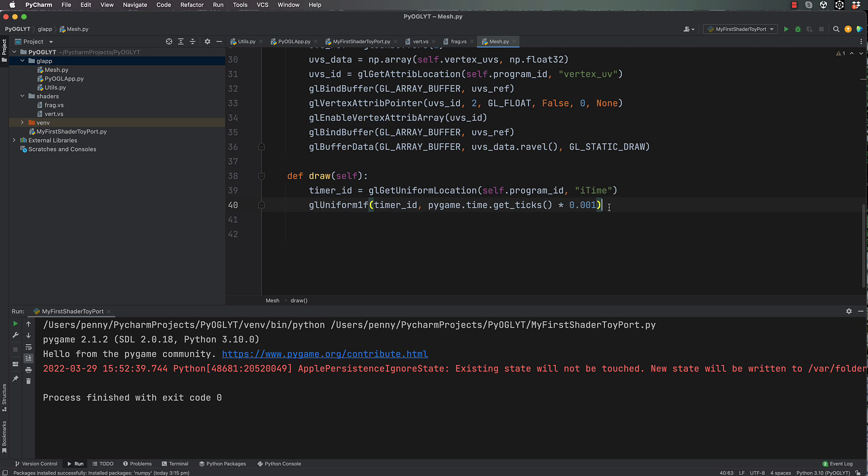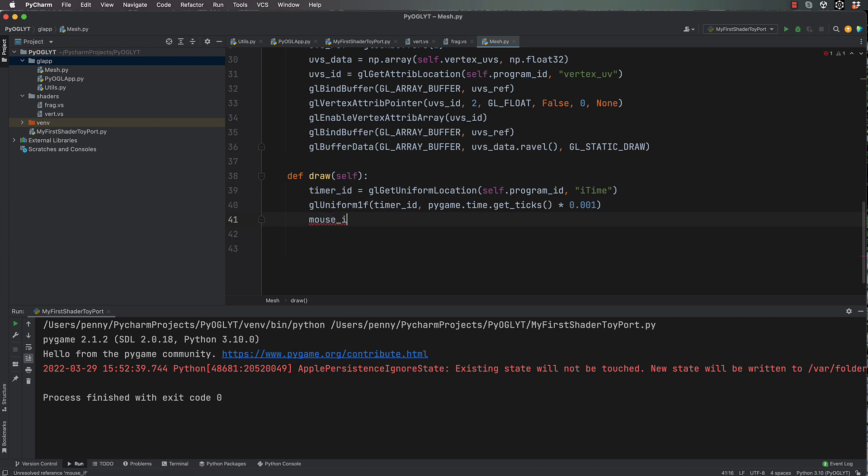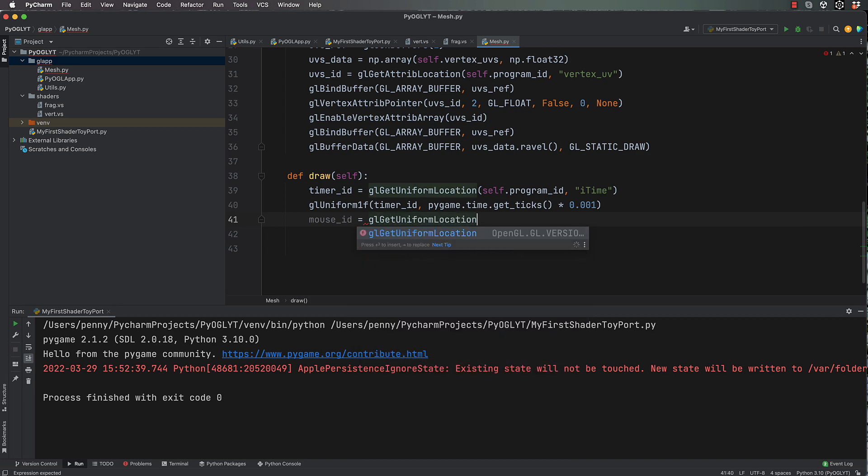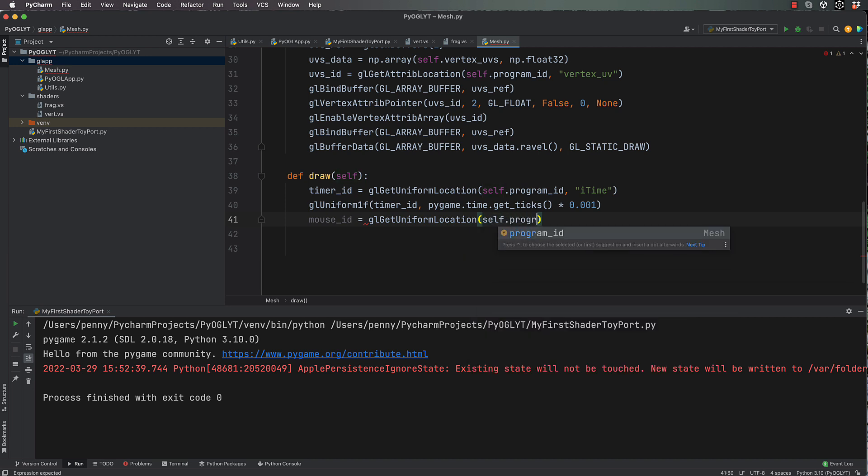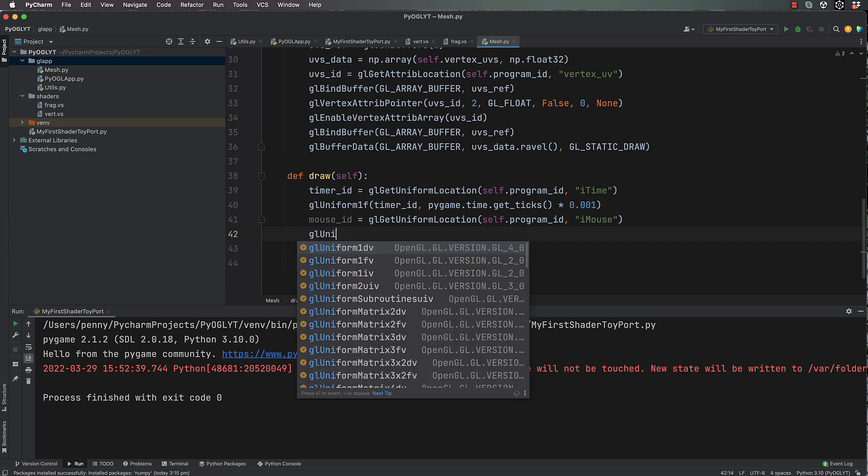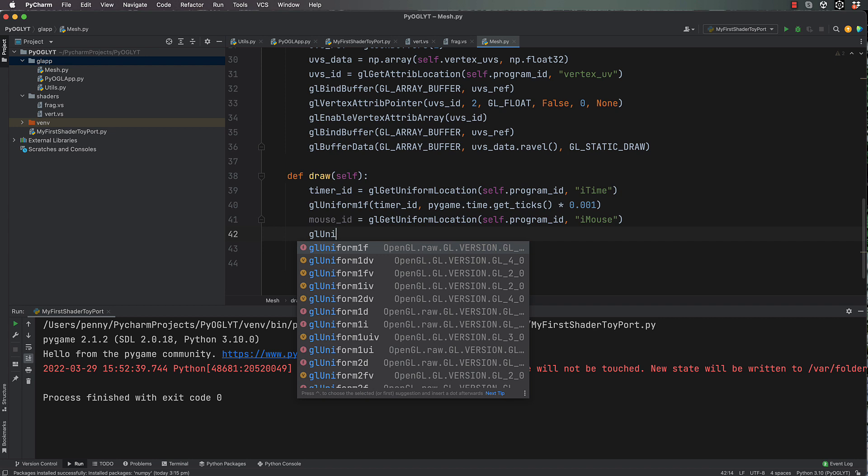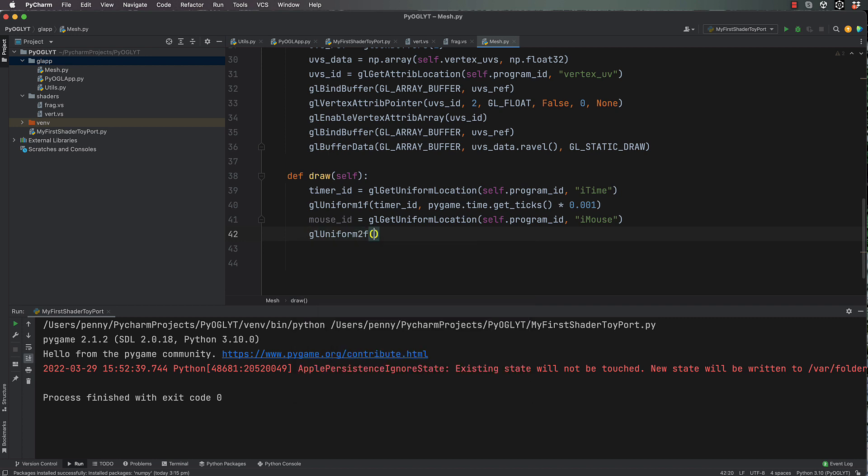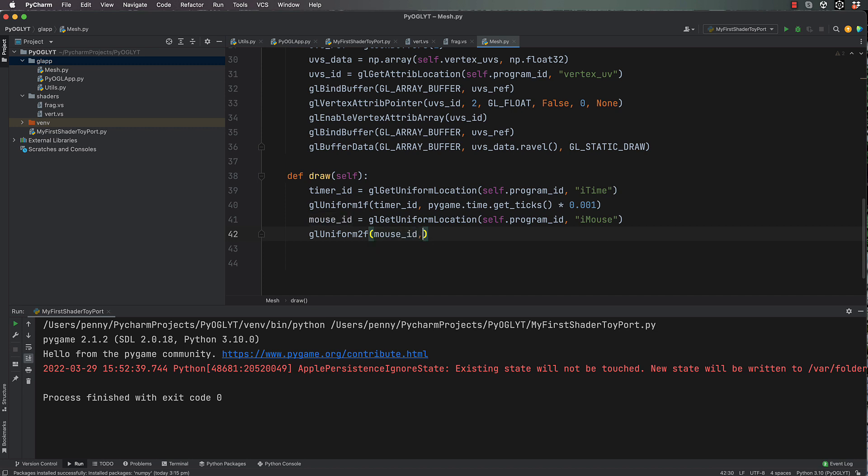Okay, so mouse_id now will equal gl.get_uniform_location, self.program_id, and the mouse is called iMouse. Now these aren't the names I gave it, these are the names that Shader Toy is looking for, so I've just kept them the same. gl.uniform, in this case it's going to be a 2f, so uniform_2f, and that will be mouse_id.